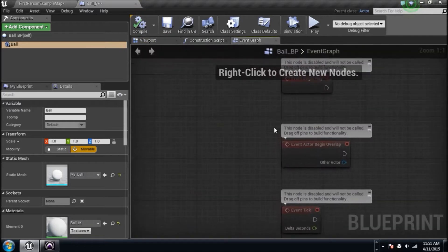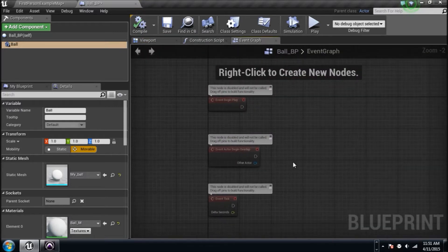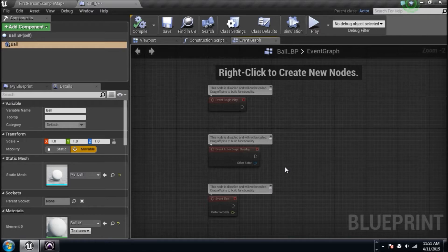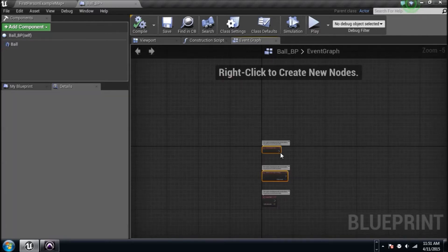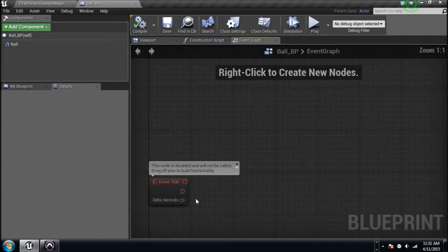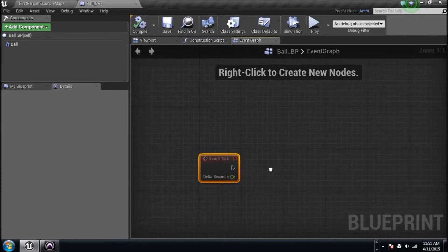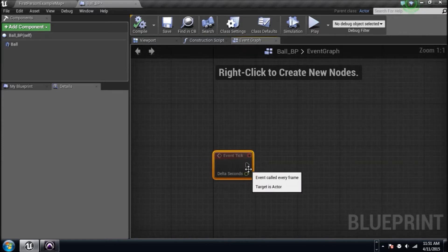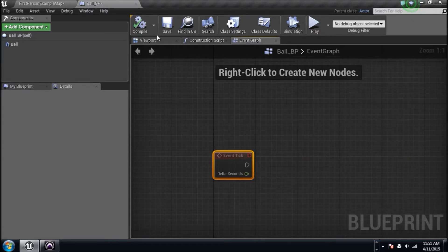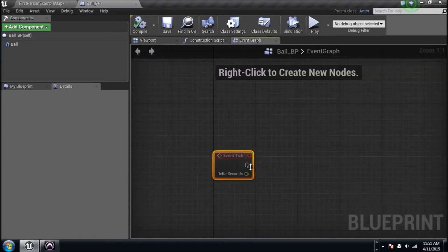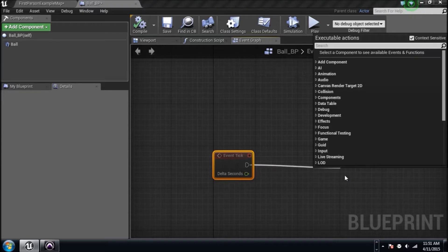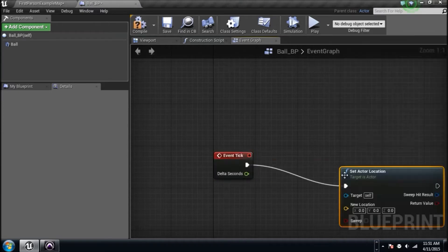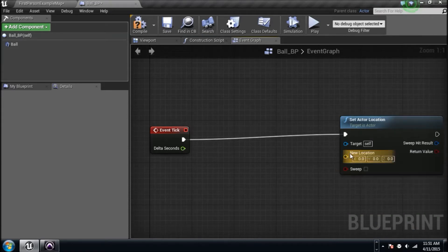We're in the viewport, we're going to jump to the event graph and get started. In 4.7 they have all these events lined up, some of the ones that you use really often. We need the event tick. This event tick fires every tick. We want this ball, the blueprint that we're in, to move towards us, the player. So what do we need to do? We need to set its location, set actor location.